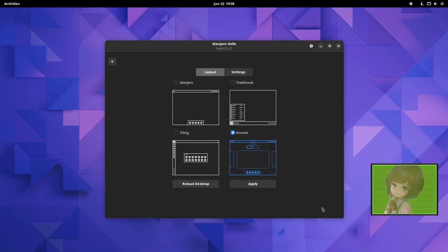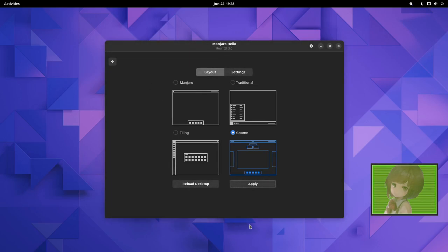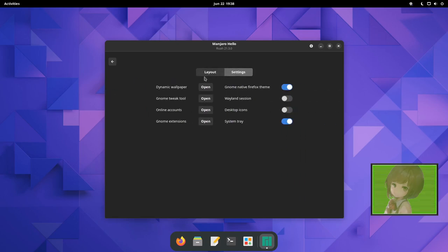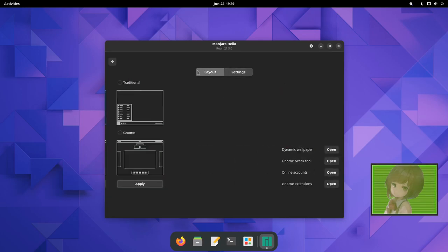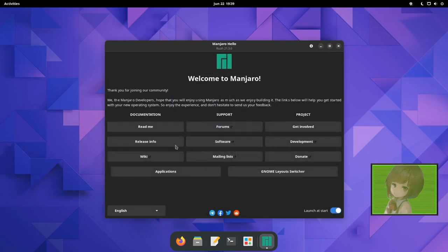You can do how GNOME configures things by default. Personally, I like if I use GNOME. It's not letting me do the overview, but I'll set it back to Manjaro look. Settings. That's cool. You can enable a Wayland session. You can enable desktop icons. Different accounts. That's cool.